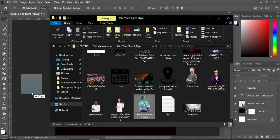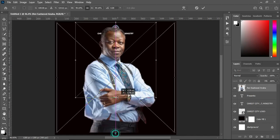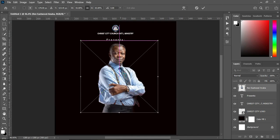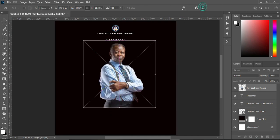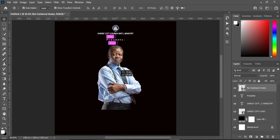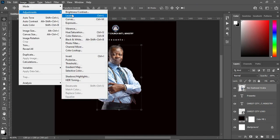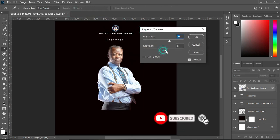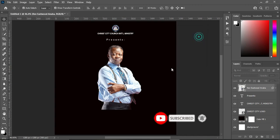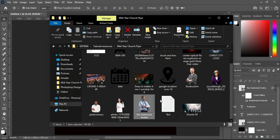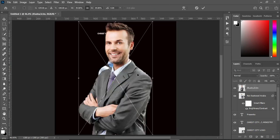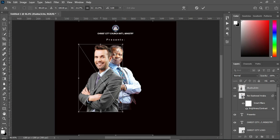Now we are going to import this image and reduce the size. Then apply brightness and contrast adjustments. Then import the rest of the images and arrange them in order — just follow the process.